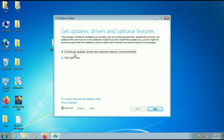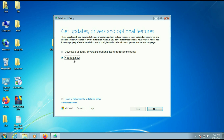You will see two options: 'Download updates, drivers and other features' and a second option. If your Wi-Fi is enabled, you can select the first option — it will also download updates, but it will take more time. If you don't have internet access right now, you can select the second option. It is up to you. Then click on Next.